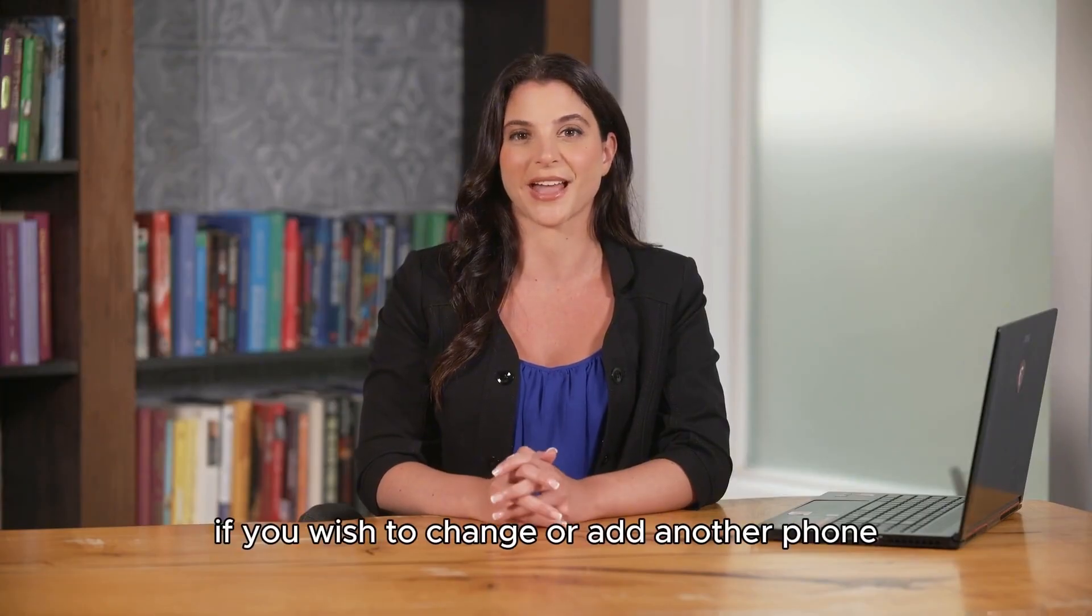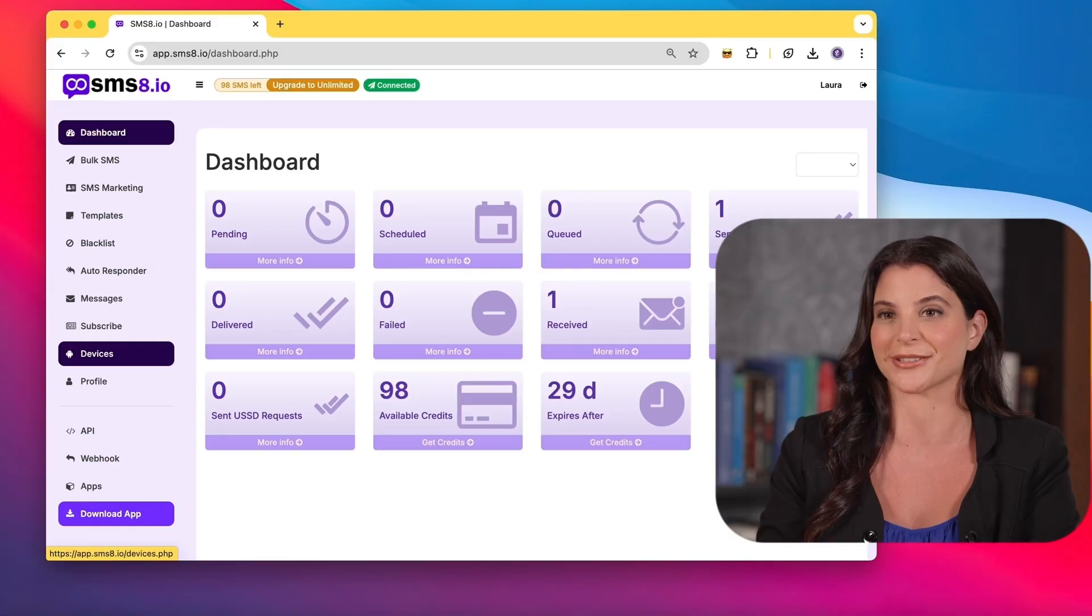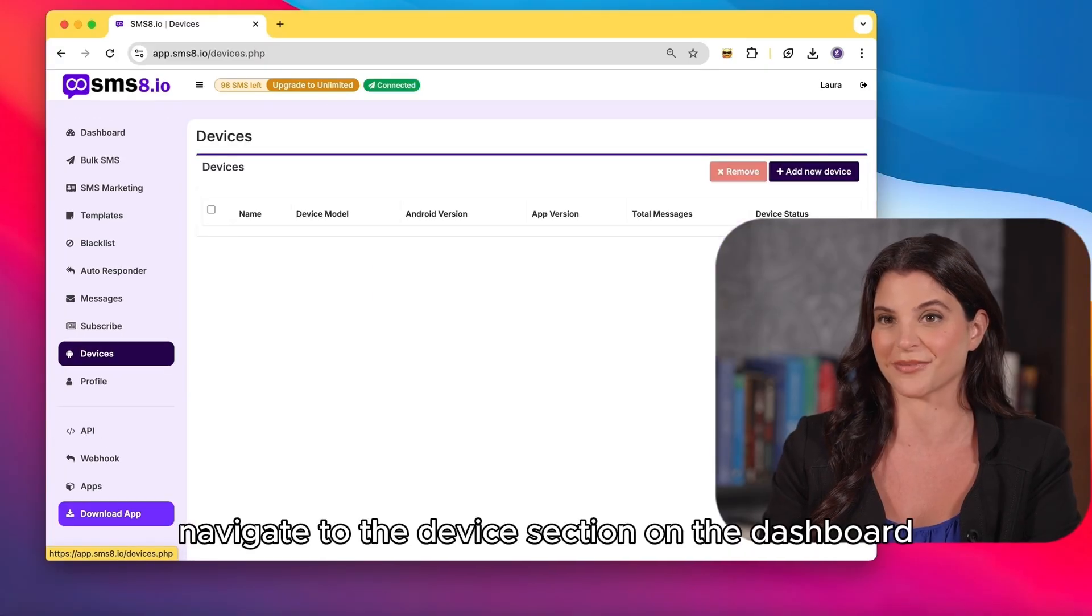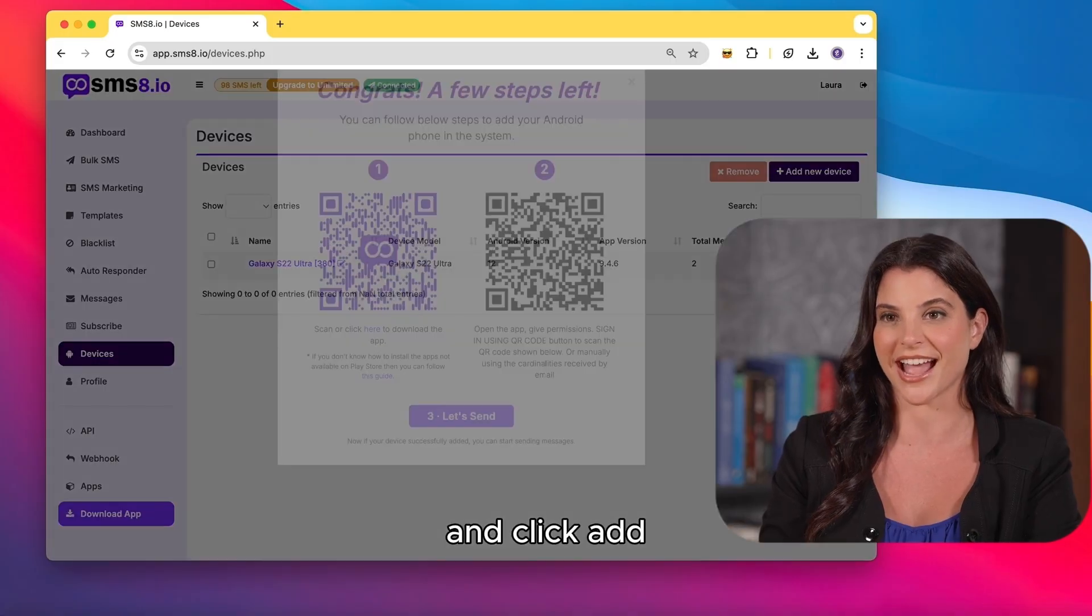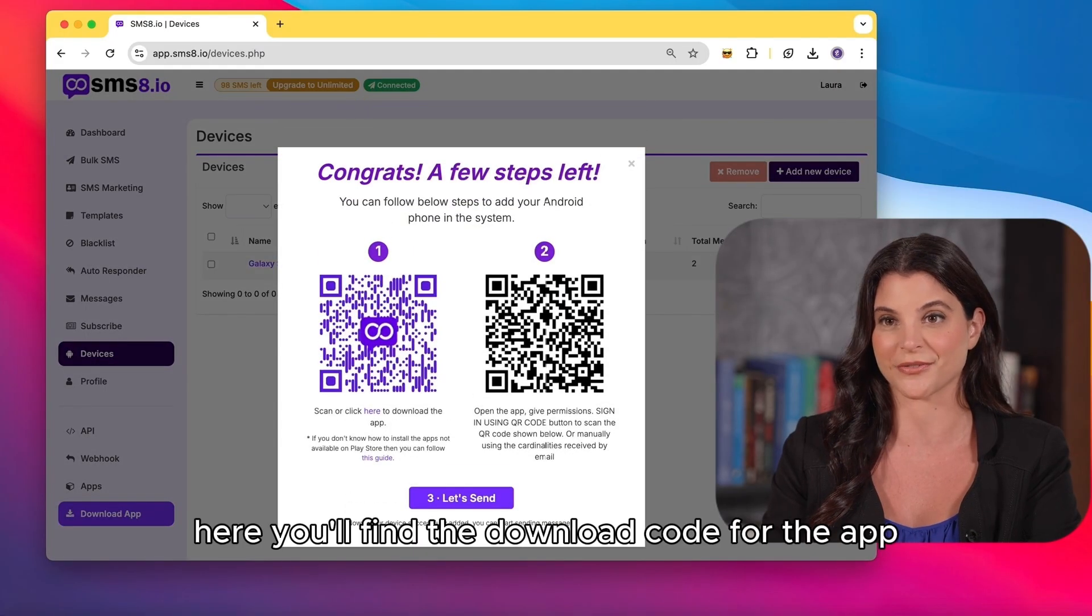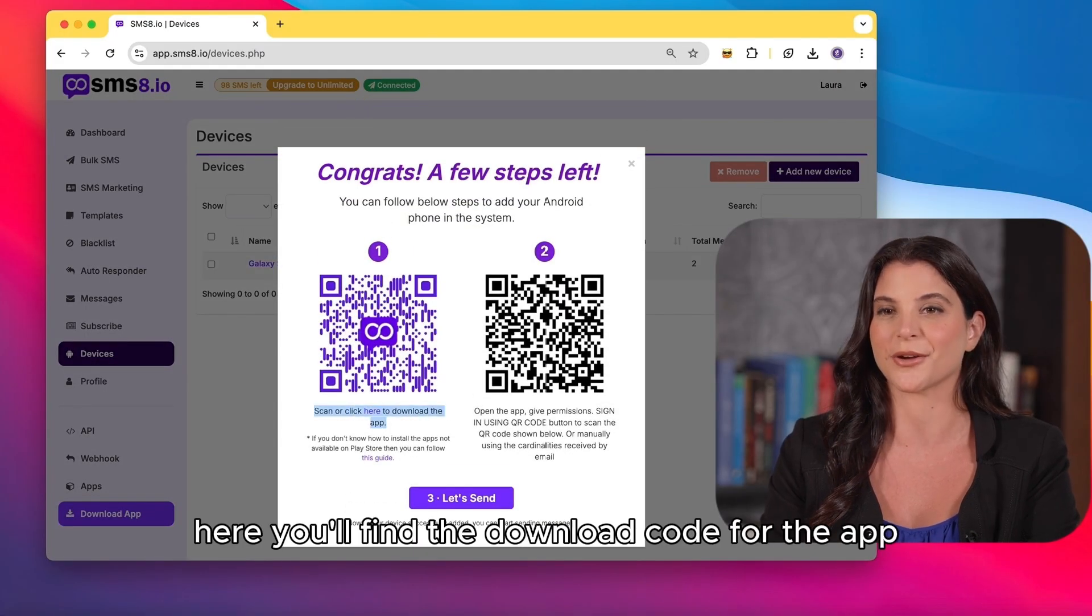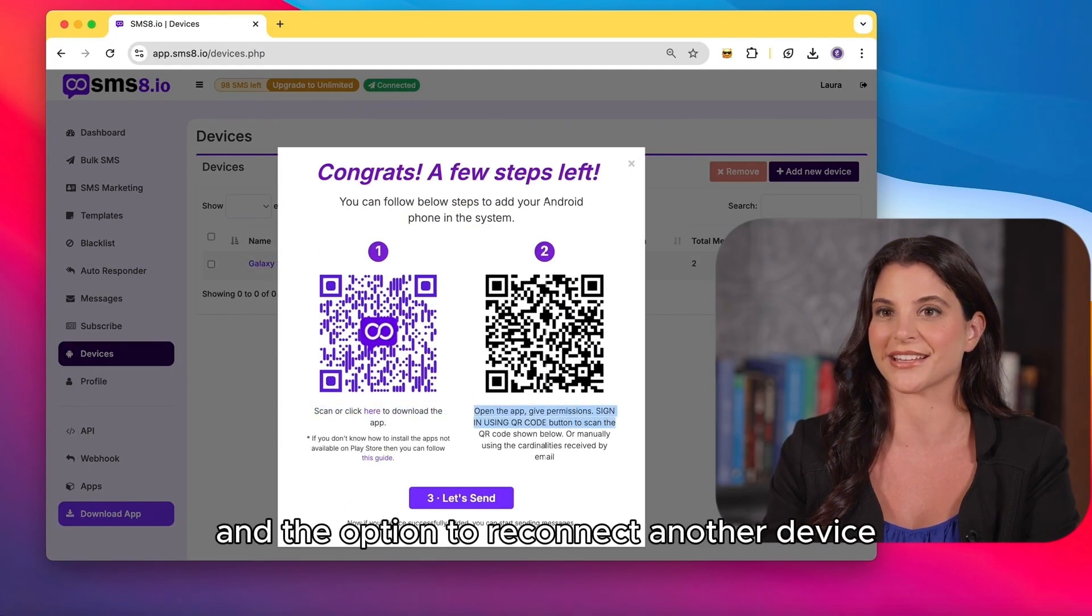If you wish to change or add another phone, navigate to the device section on the dashboard and click add. Here, you'll find the download code for the app and the option to reconnect another device.